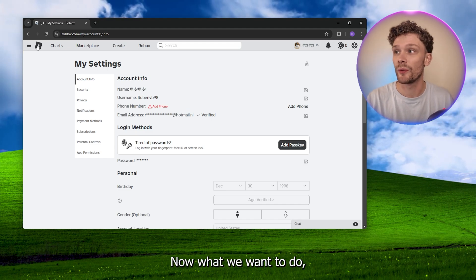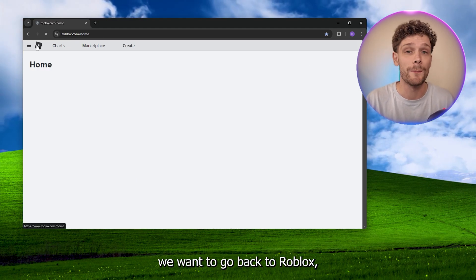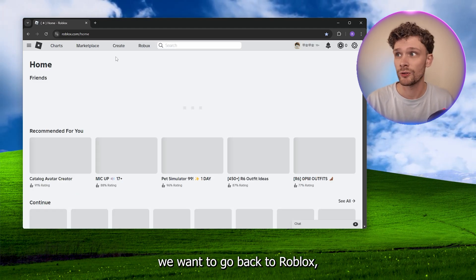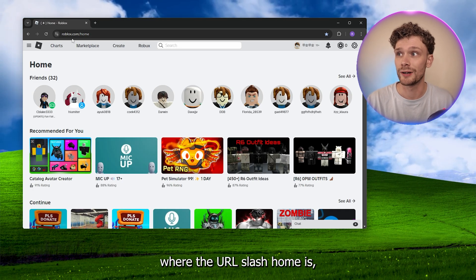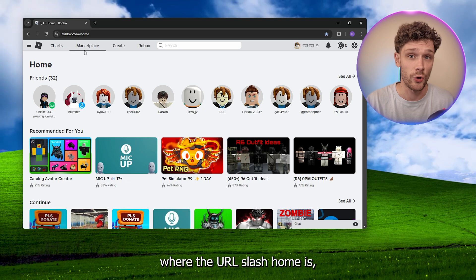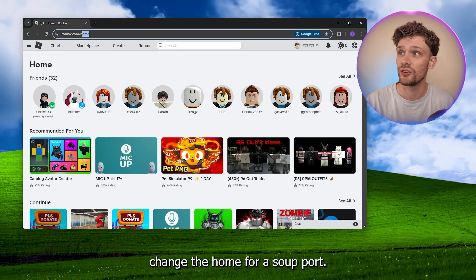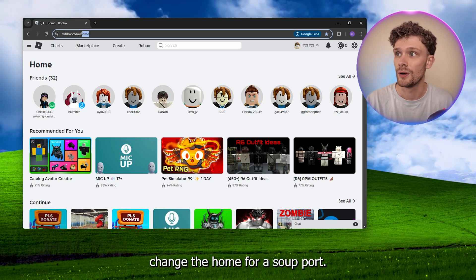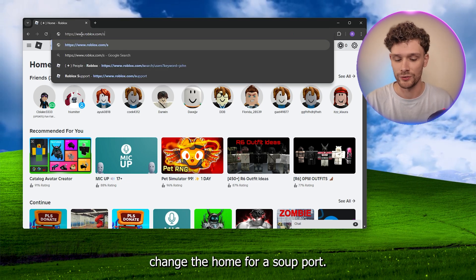Now what we want to do is go back to Roblox where the URL slash home is, and we want to change the home for support. Now this will take you to a contact us page for Roblox.